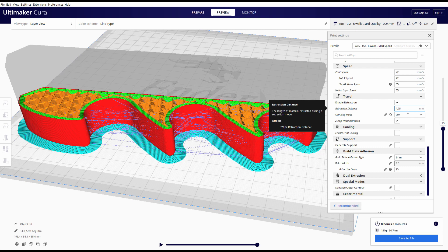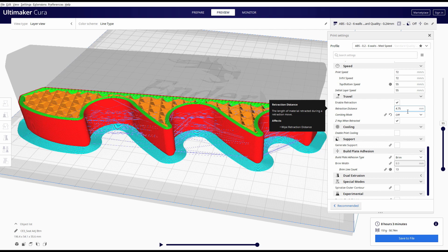When I switched over to this printer one millimeter is not good. One millimeter causes a lot of stringing. So the Bowden style setup seems to require a much larger retraction distance. 4.75 millimeters after testing seems to work really well for this printer and the material that I'm printing.